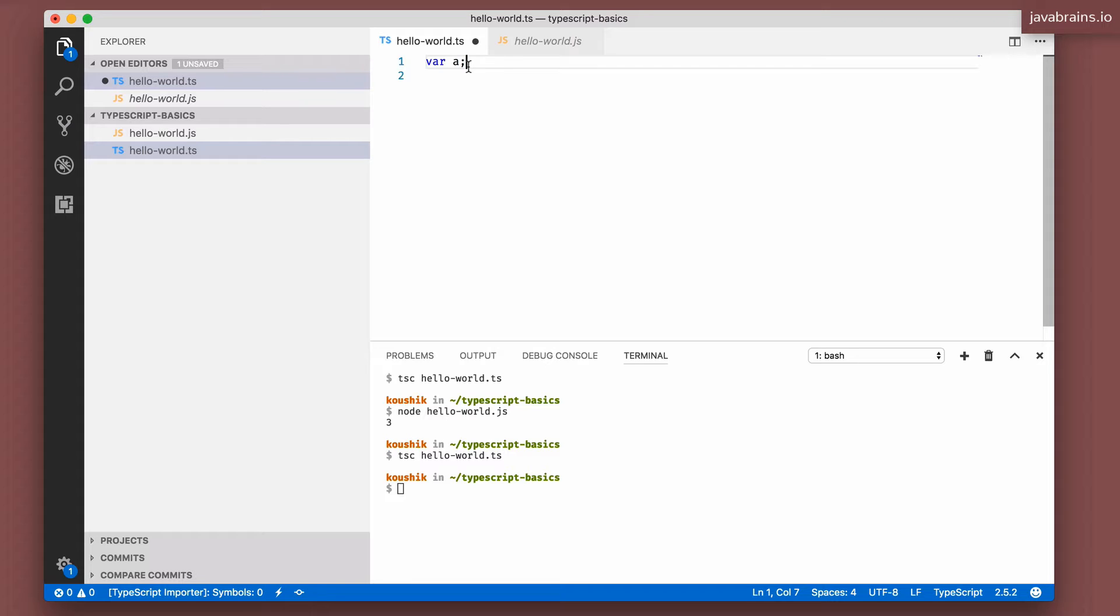But in TypeScript, you have to be really strict. Now you have to specify a single type and you got to use it as that type always. What if you want the flexibility? What if you want to be able to create a variable that can potentially take in multiple data types? That's where you can use the any type.